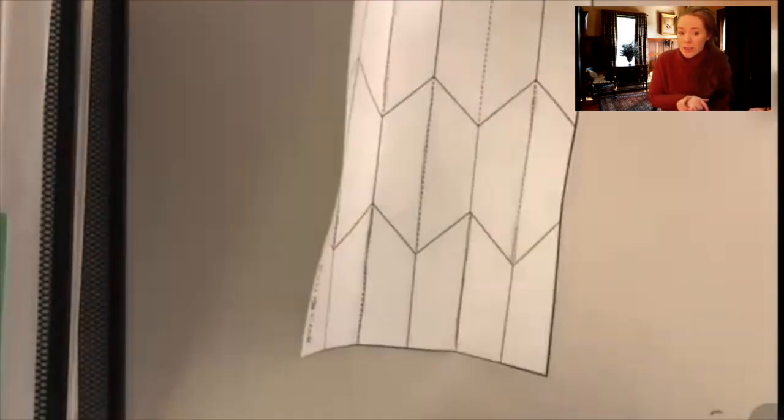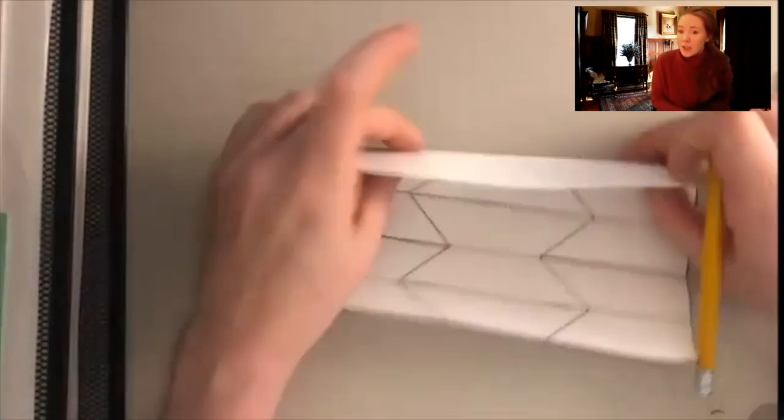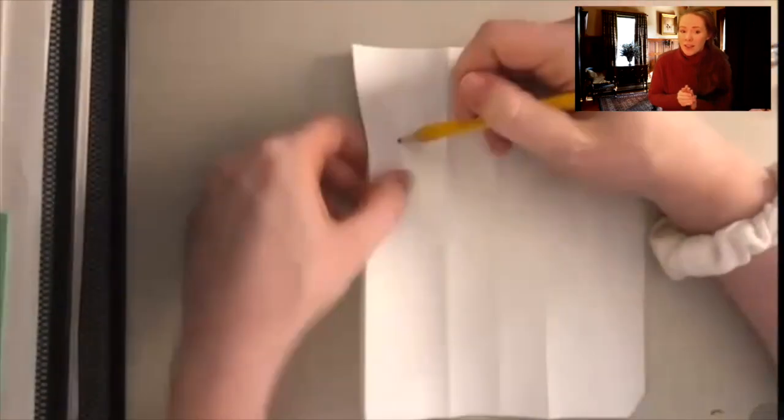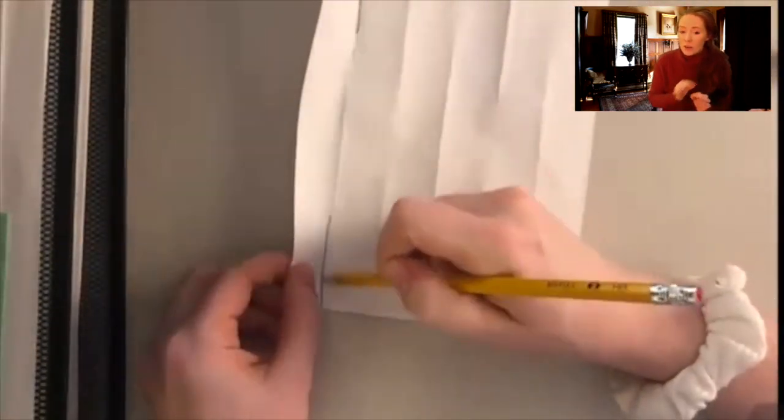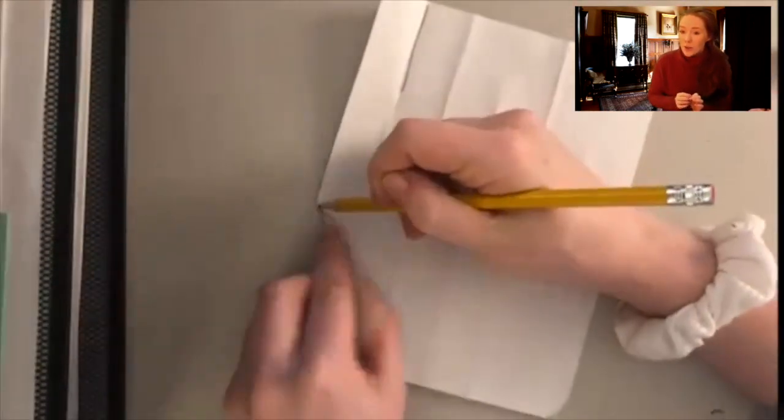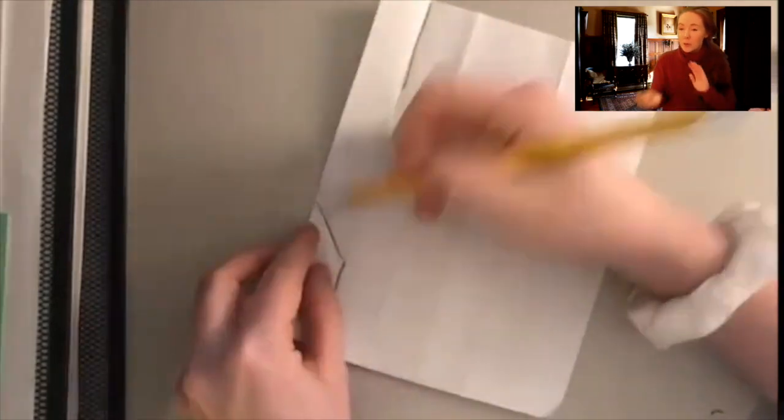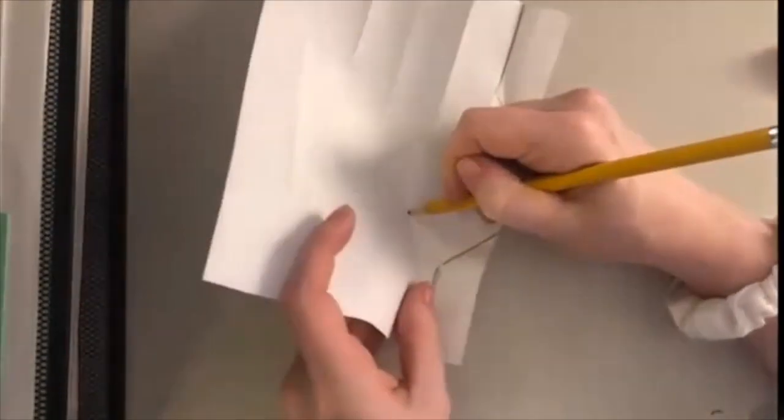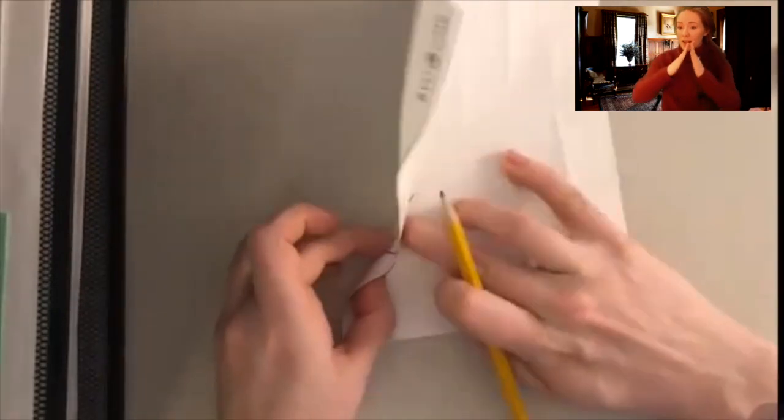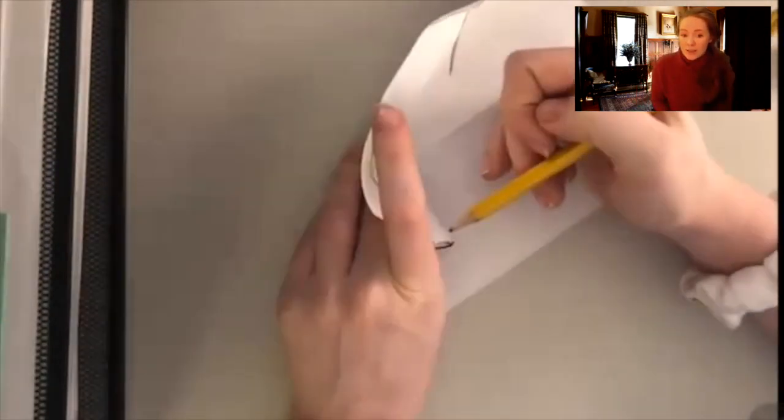Once the dotted lines are all done, you're going to flip over the page and actually see where the solid lines were and trace those. So basically we're making opposite folds. Down and the back we're going to make little mountains.